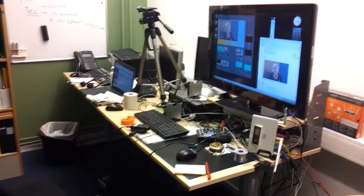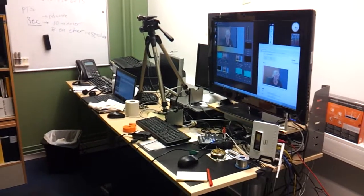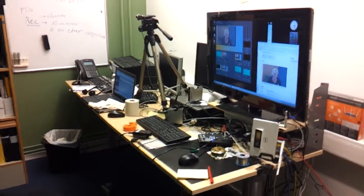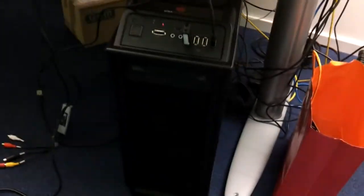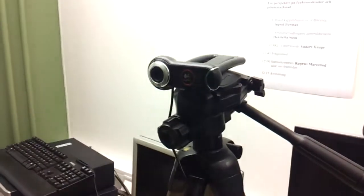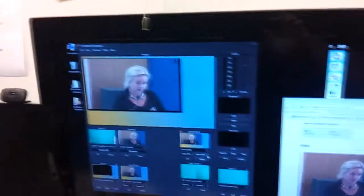We have a number of things here, and the two or three most important things are of course the PC — a fairly powerful PC running Windows 7 — an audio mixer, and a webcam. This is how it looks.